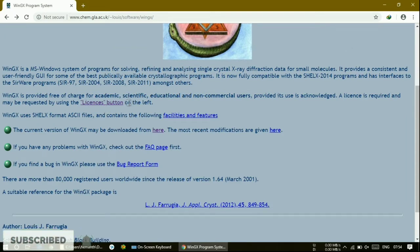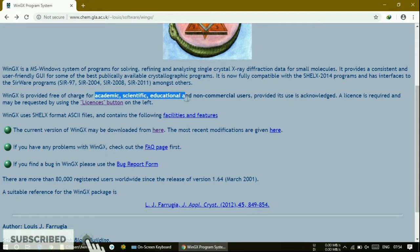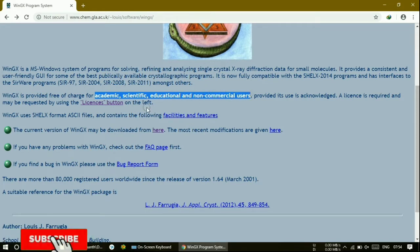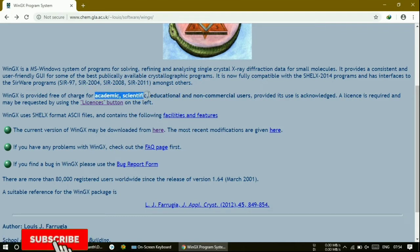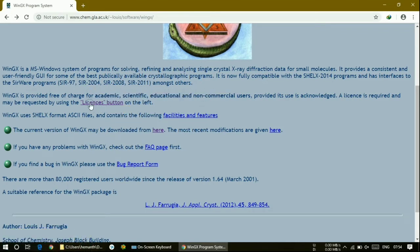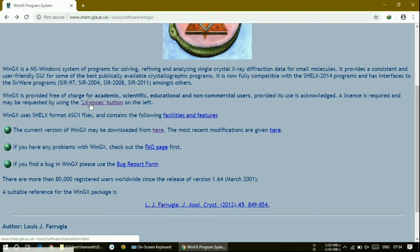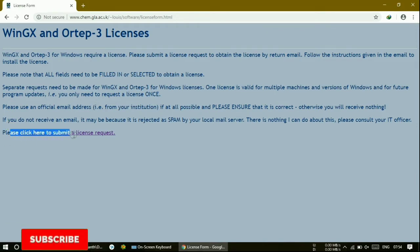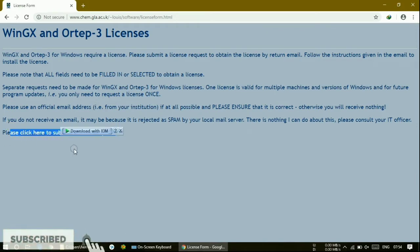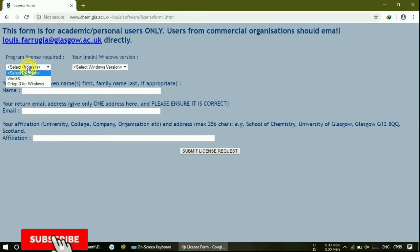Before downloading, you must get the license from them. This is free of cost for academic, scientific, educational, and non-commercial users. So for academic purposes, you can download it free of cost. We must get the license. If you are working in any college or university, it is free of cost for you. Just click on the license button here.